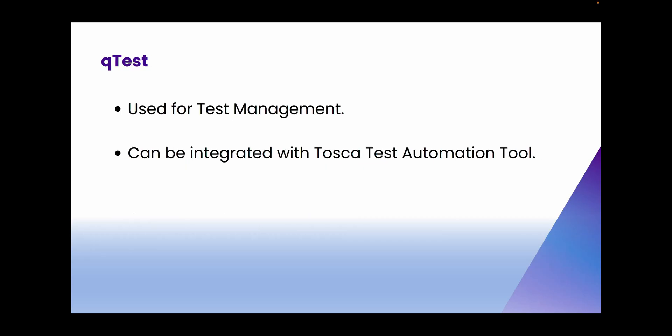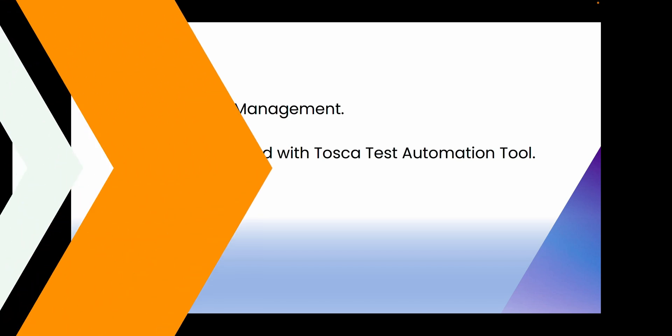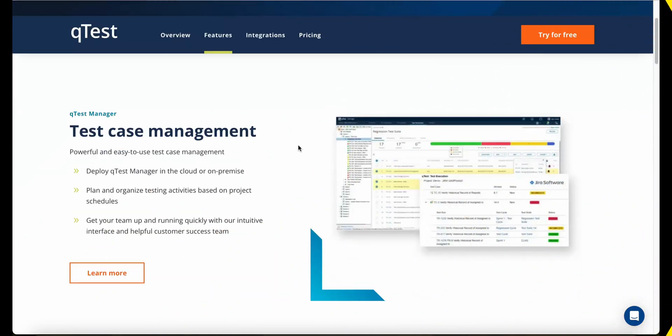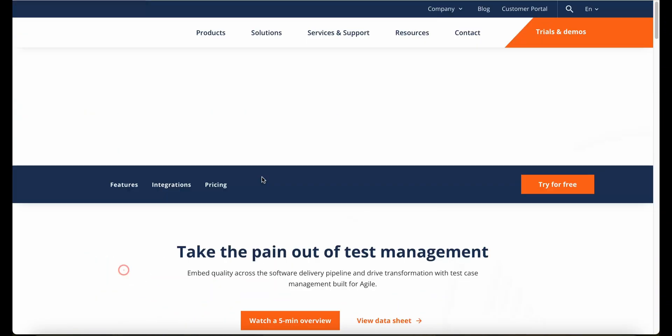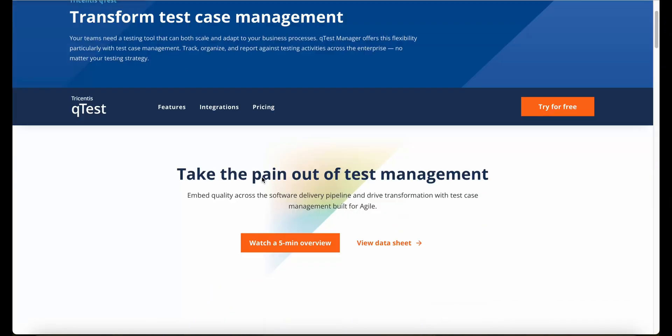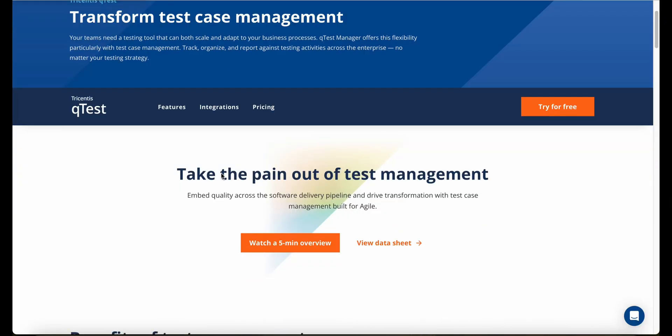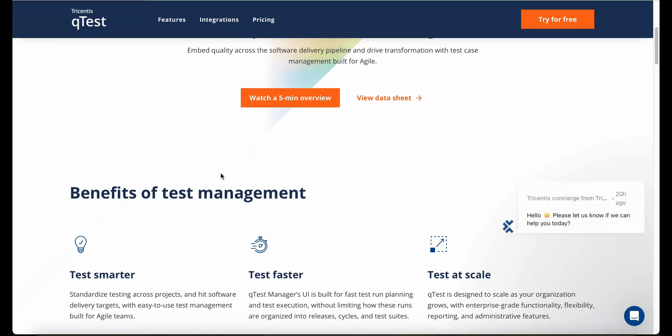Q-Test is used for test management to store test scripts and results. You can integrate Tosca with Q-Test so that all testing — including manual and automated — can be managed in one place using Q-Test.